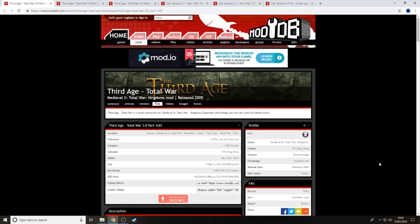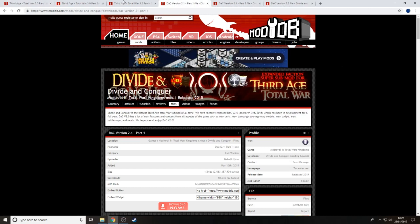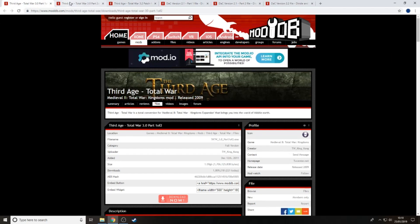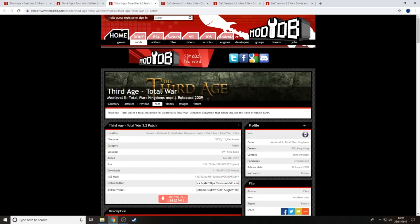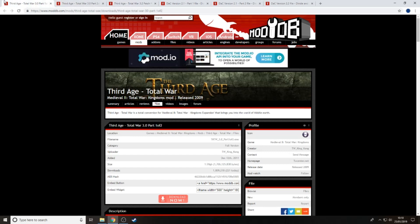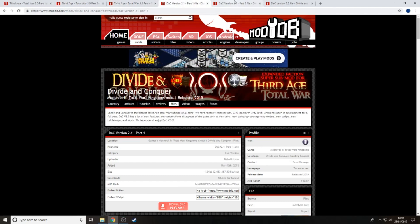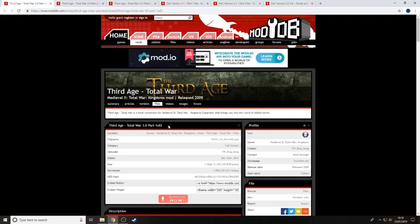Hello and welcome to How to Install. We are looking at probably one of the most difficult mods to install for any game - Third Age Total War and Divide and Conquer. Yes, they are two separate mods. On its own, Third Age Total War is a massive mod, and Divide and Conquer is a sub-mod to it.